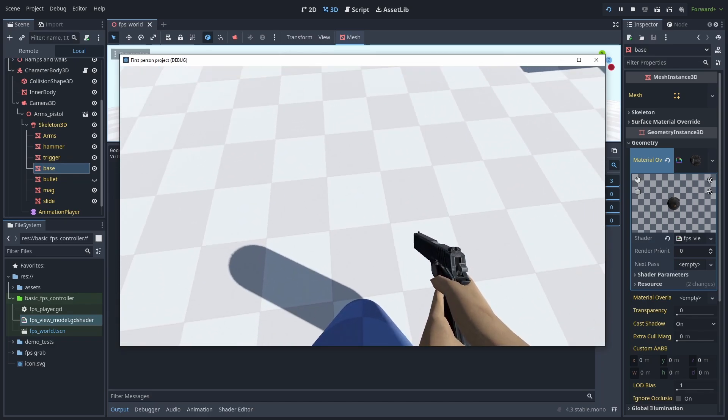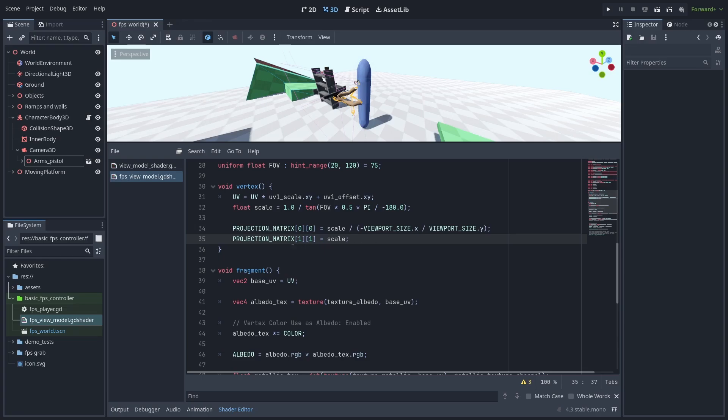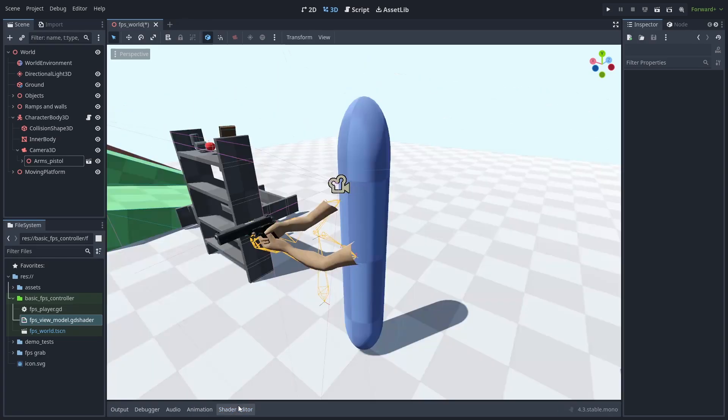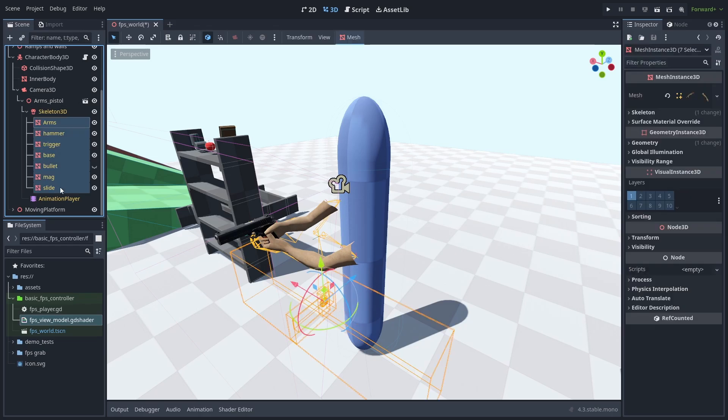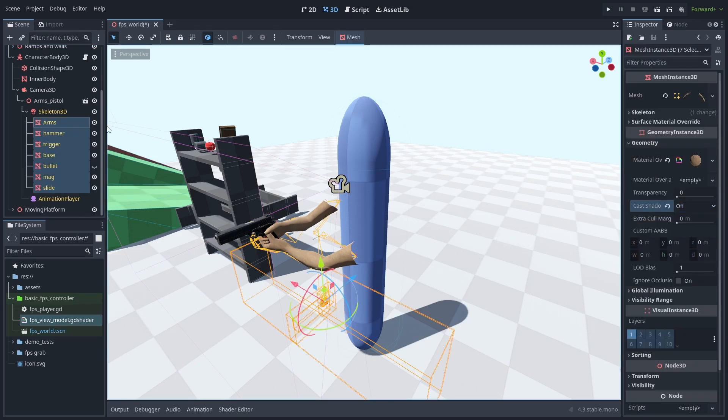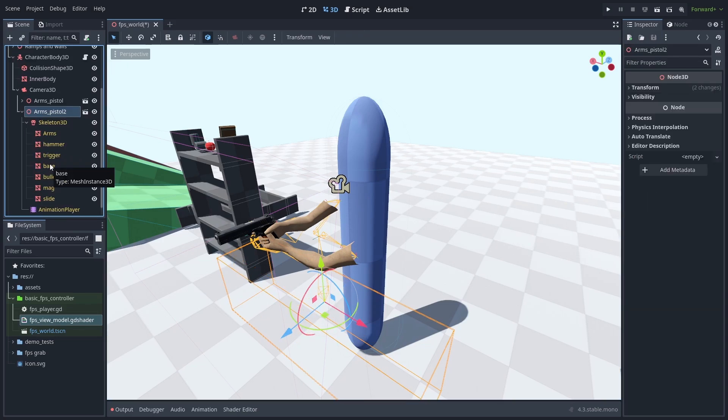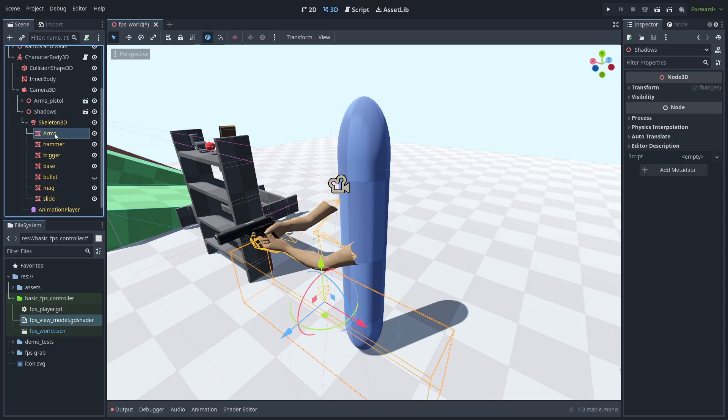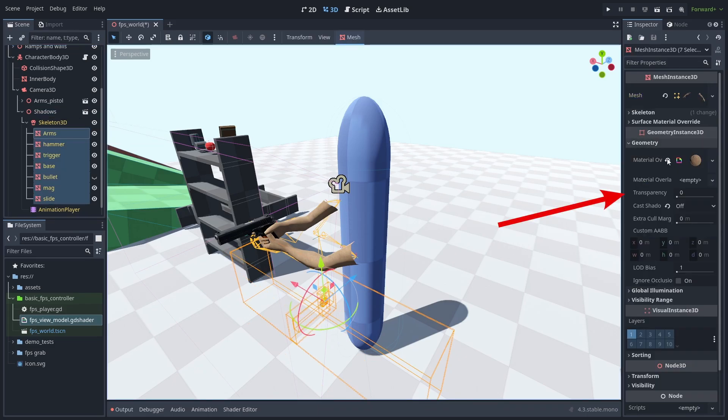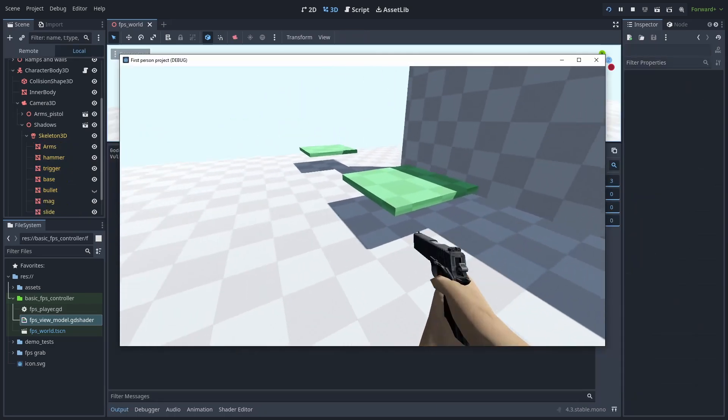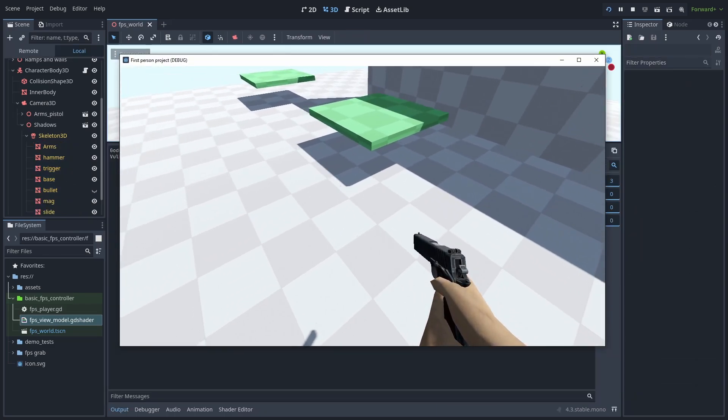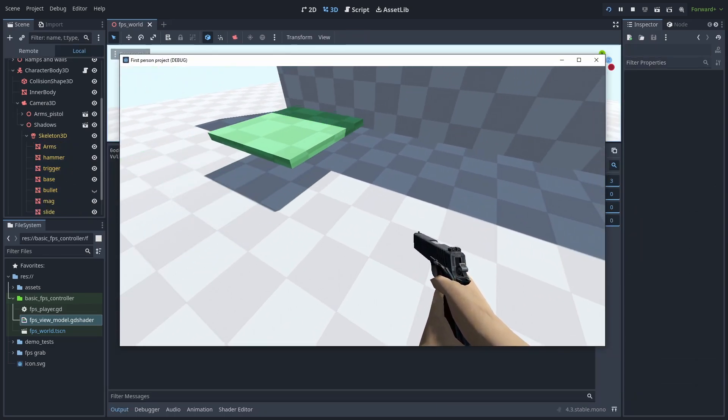Or not. Now our shadows are gone. The reason for that is this. After we changed our projection matrix, our shadows are now distorted and somewhere else in the world. There doesn't seem to be a way to fix this in Godot yet, but we can fix our shadows in another way. First, let's select our meshes and disable Cast Shadows. Next, we're going to duplicate our arms. And you might see where this is going. Rename it Shadows. Select all the meshes and set them to Shadows only. And now we got proper shadows and no clipping issues.